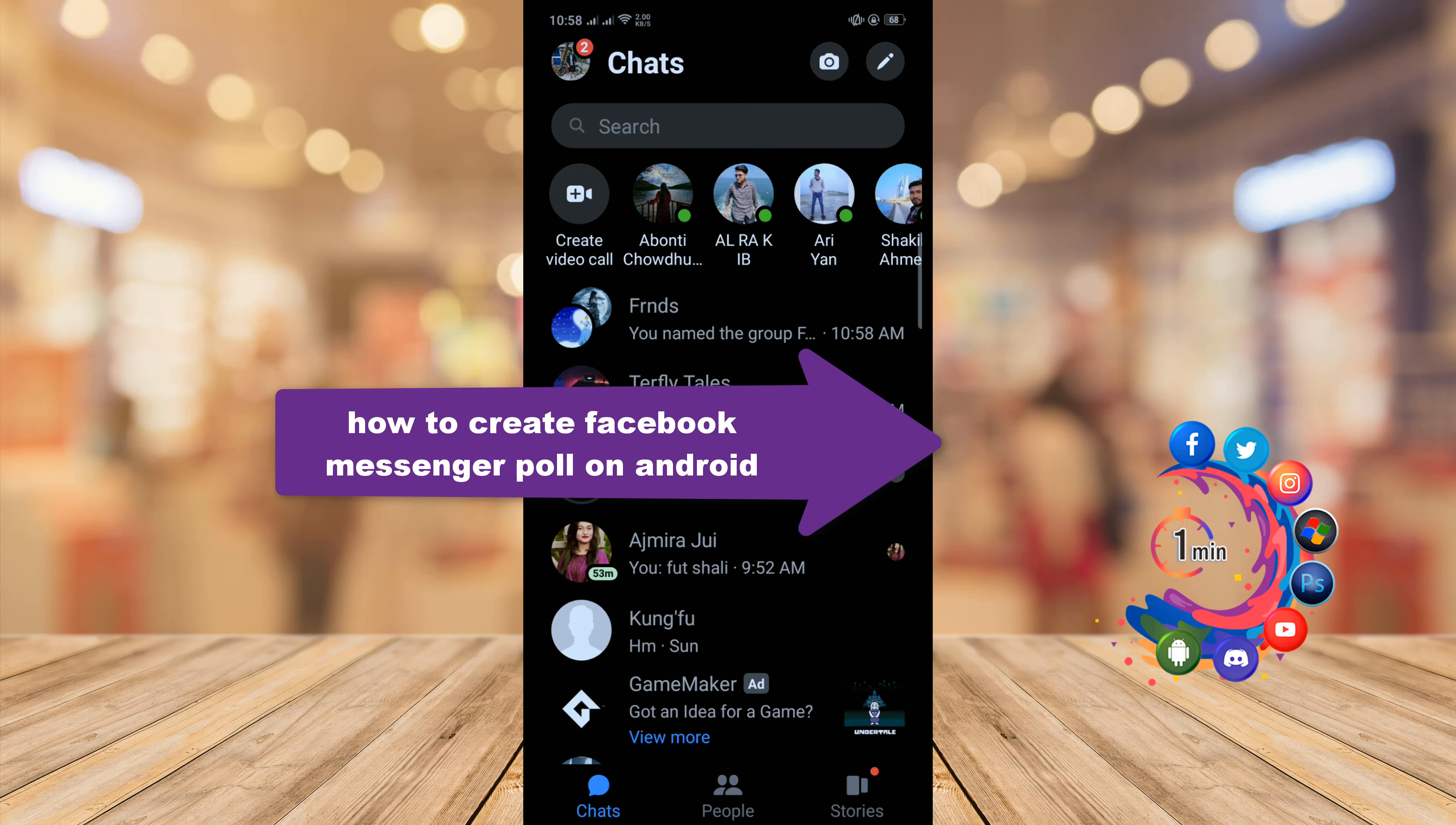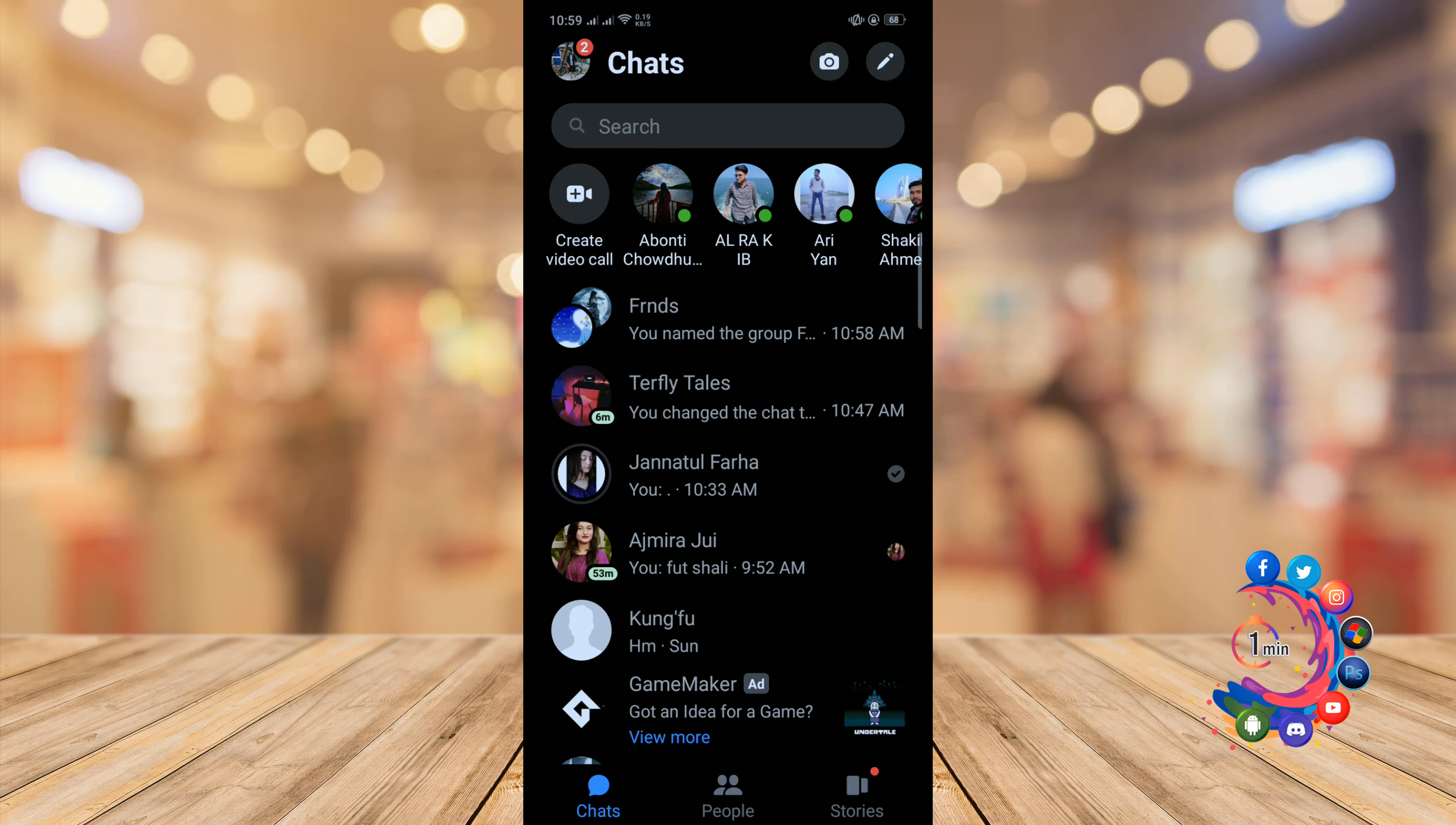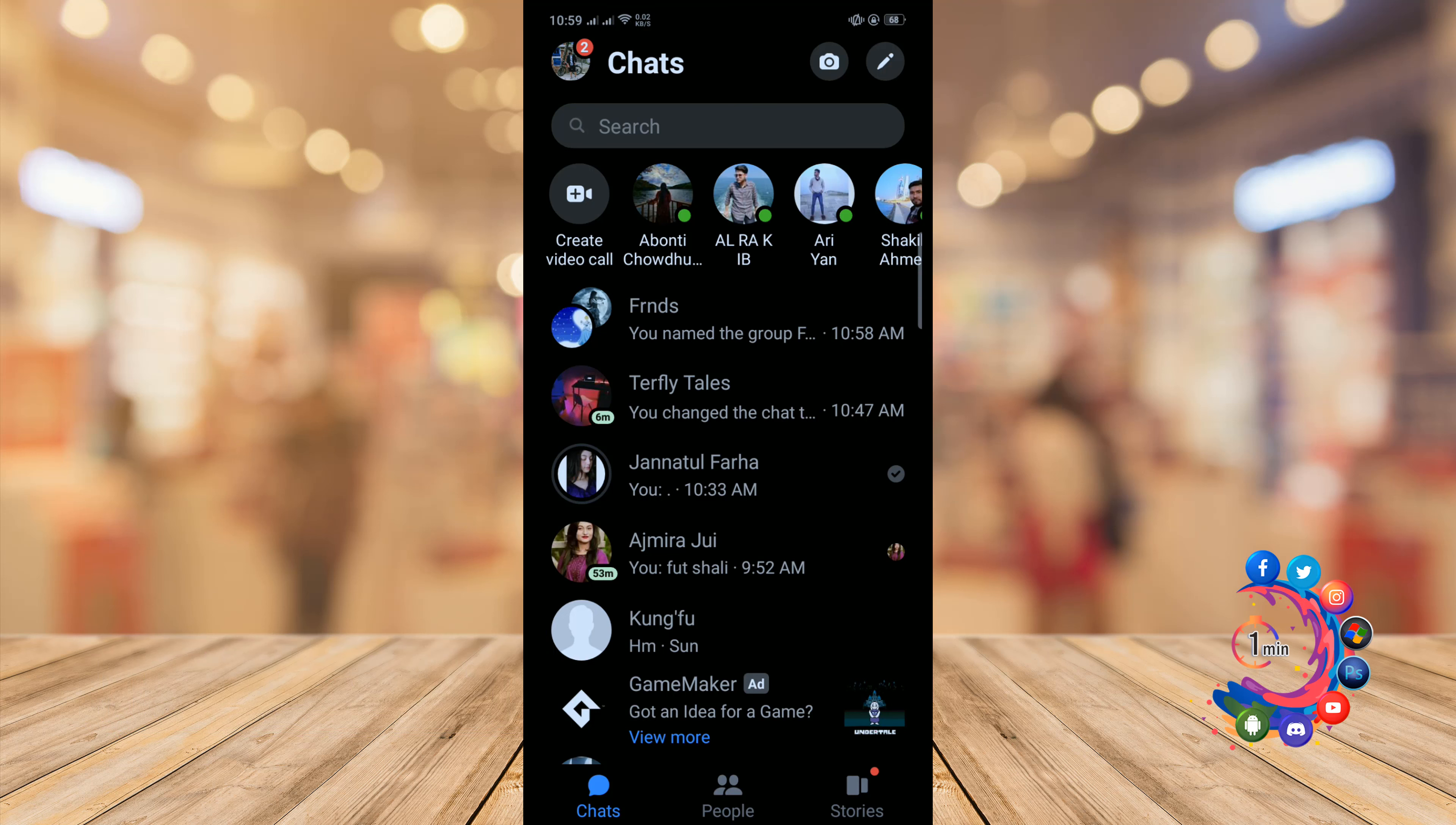Hello friends, in today's video I'm going to be walking through how to create Facebook Messenger poll on Android. But before getting started with this video, make sure to subscribe to How To 1 Minute. So open your Facebook Messenger app and open a group.